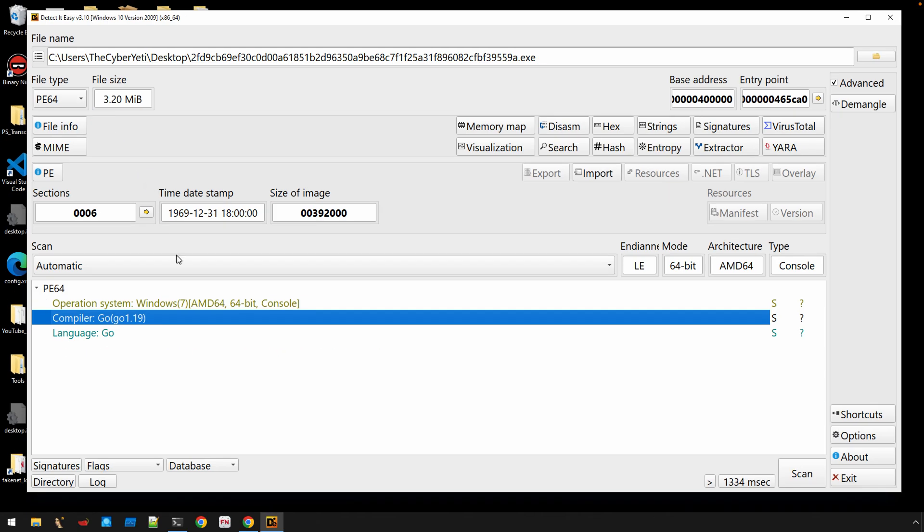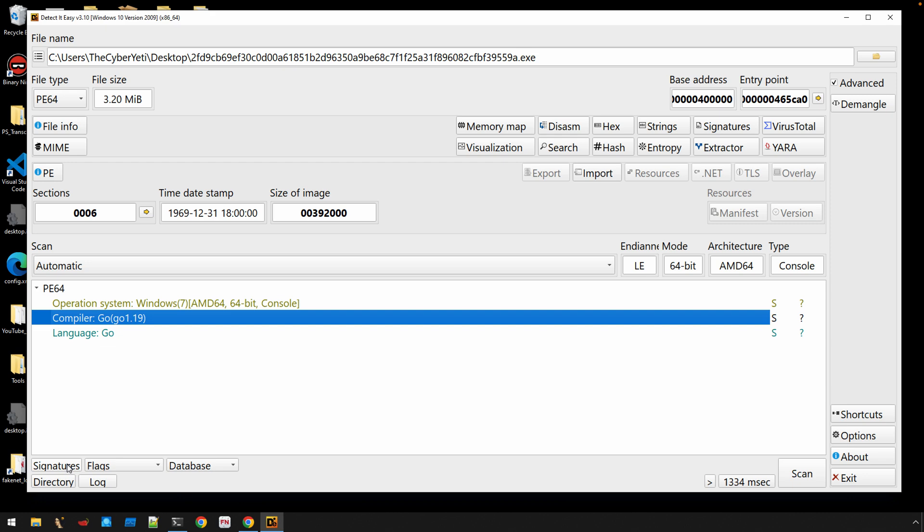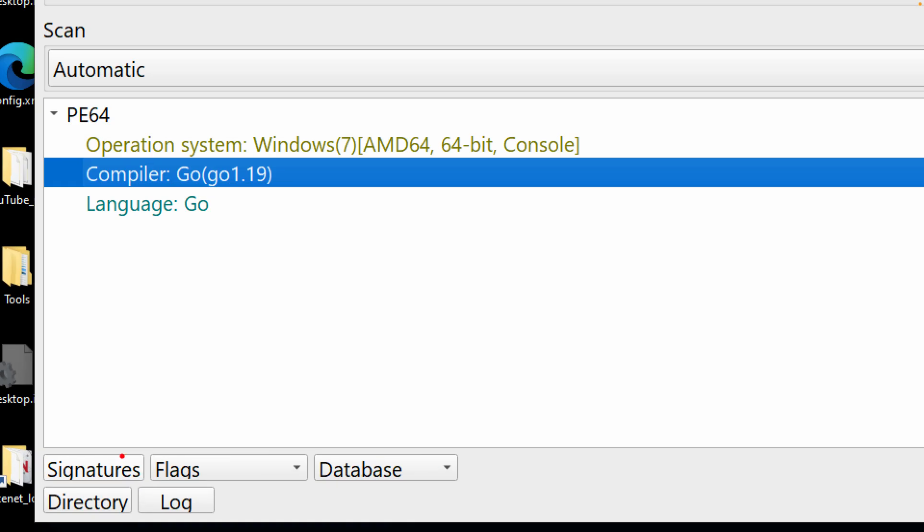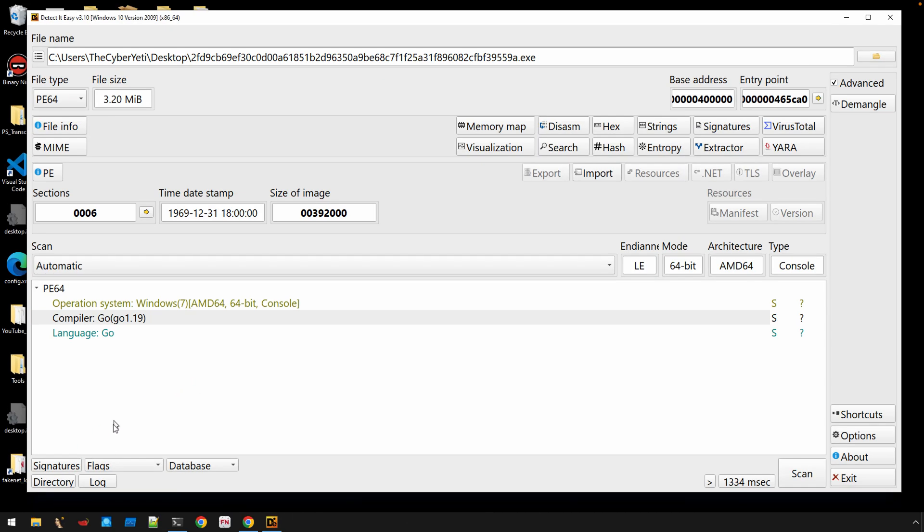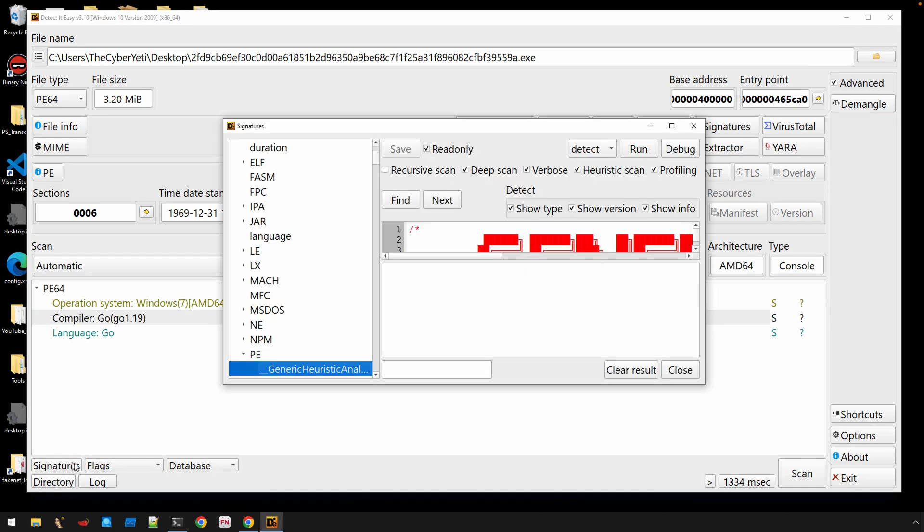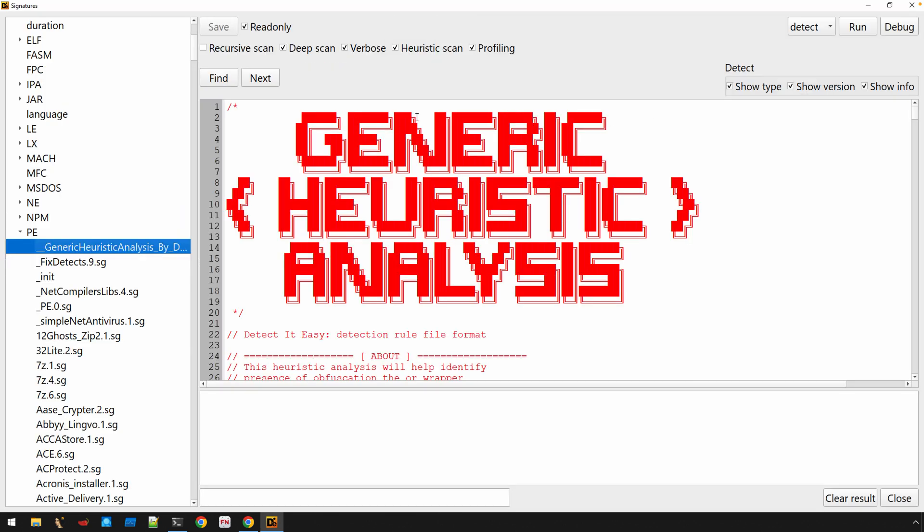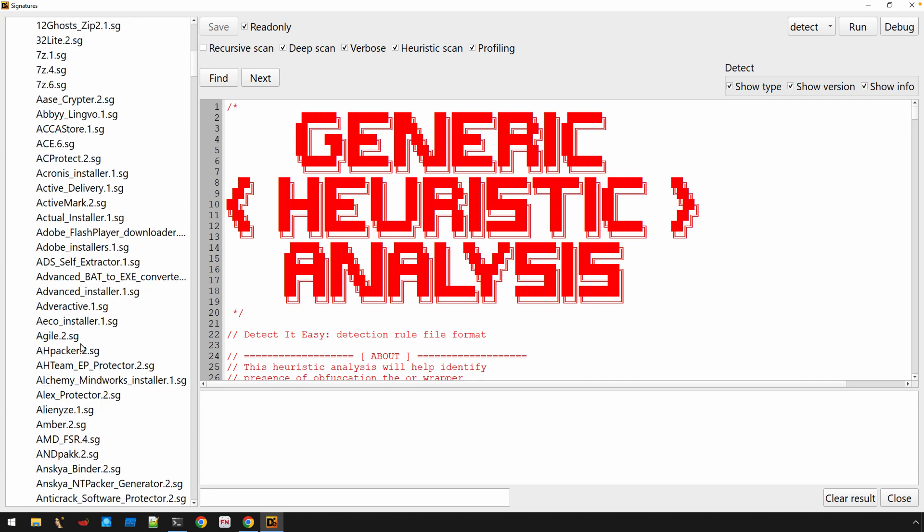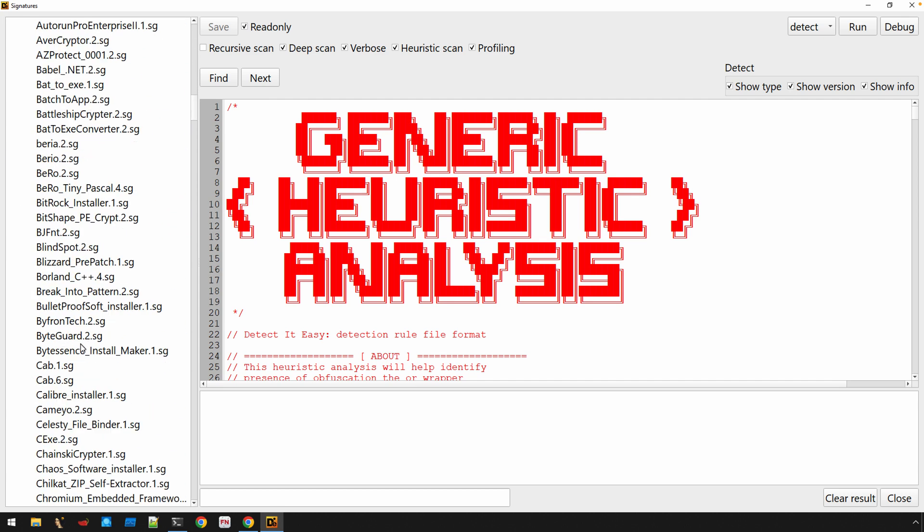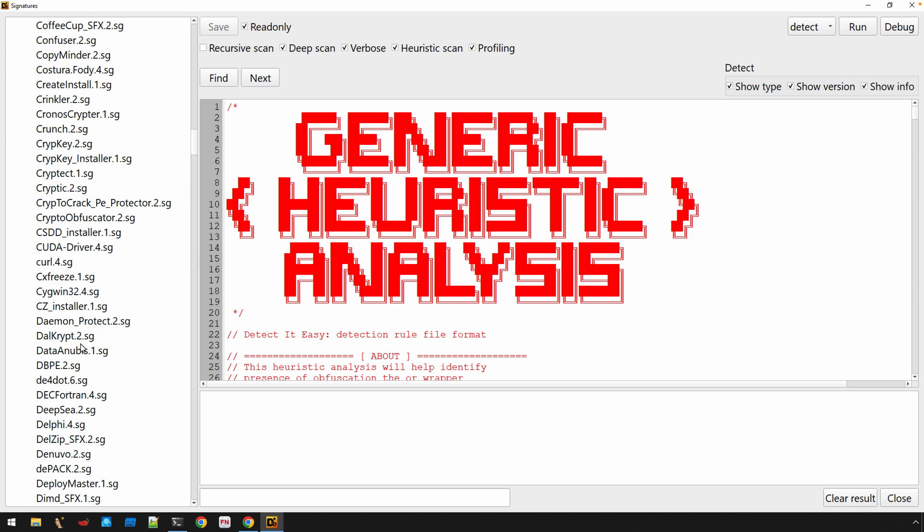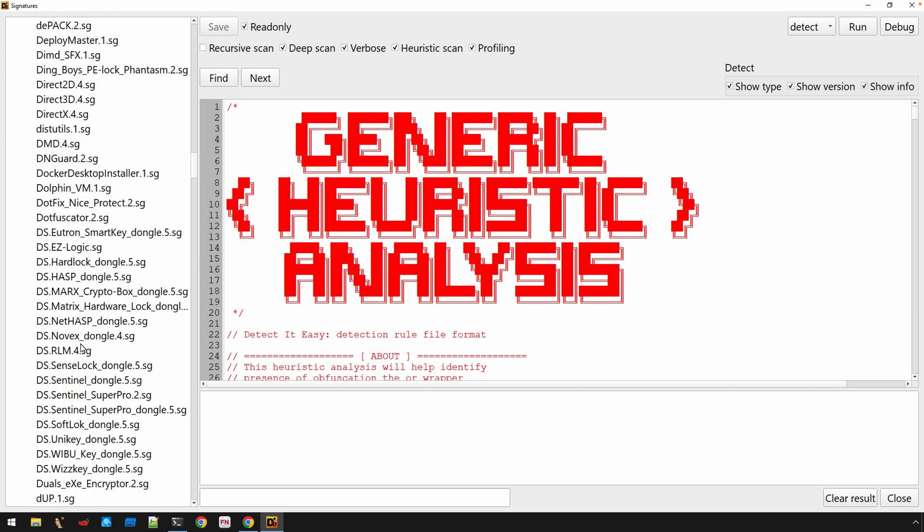And in order to look at signatures, you can select the signatures button down below. And this will bring up another dialog that contains all of the signatures. It's going to be organized on the left-hand side by the underlying file format. So we have a PE file. We're going to look for our Go signature then, of course, in the PE file section.